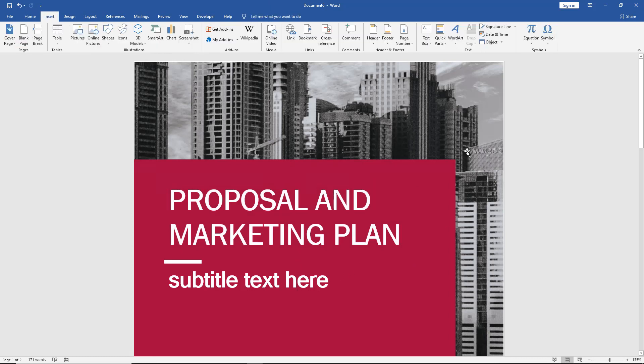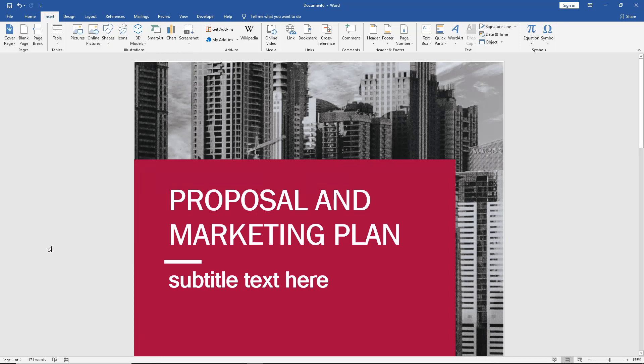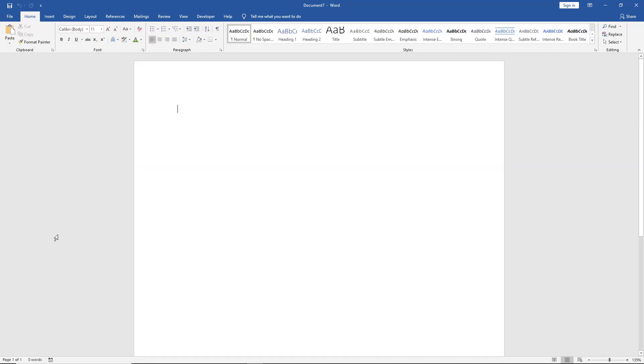And if we decide we don't want the cover page that's in there, we can just choose to remove the cover page. And now the cover page is gone and you can start over.